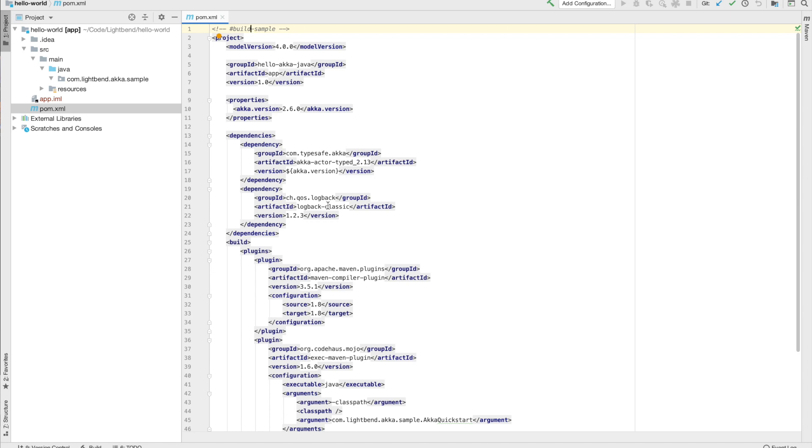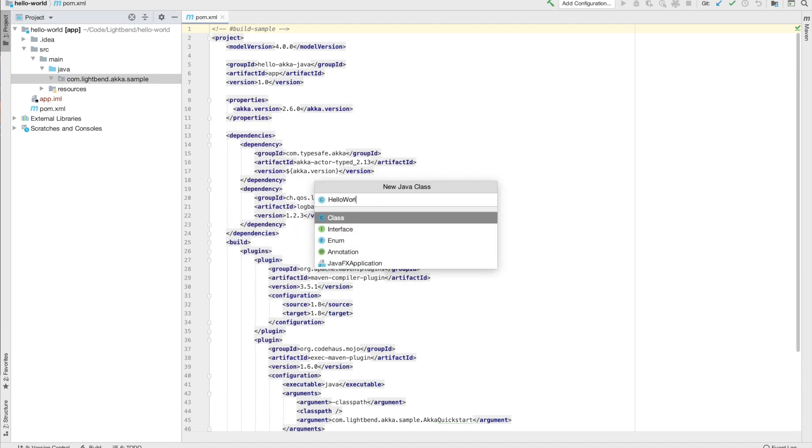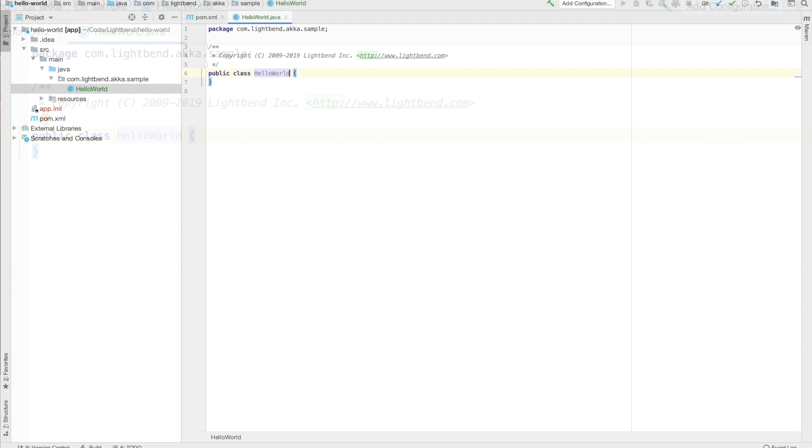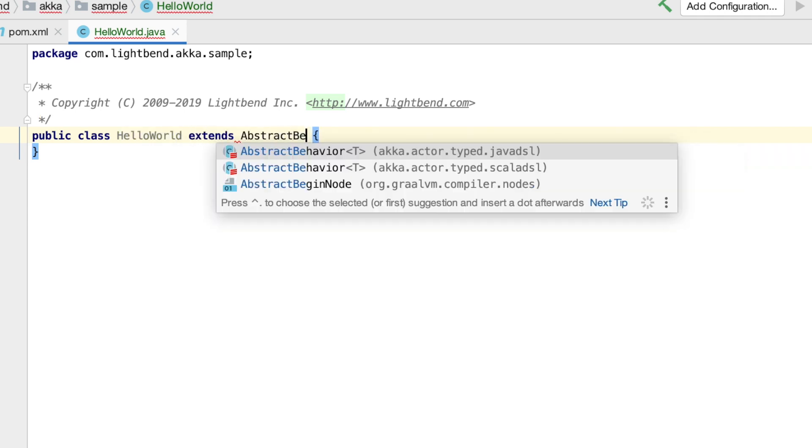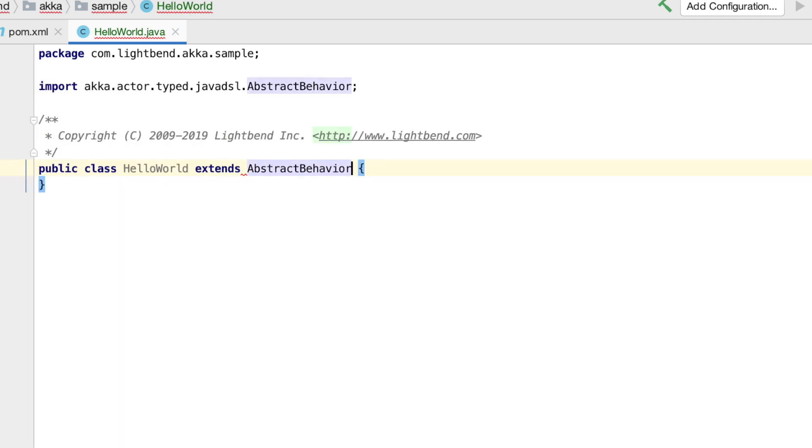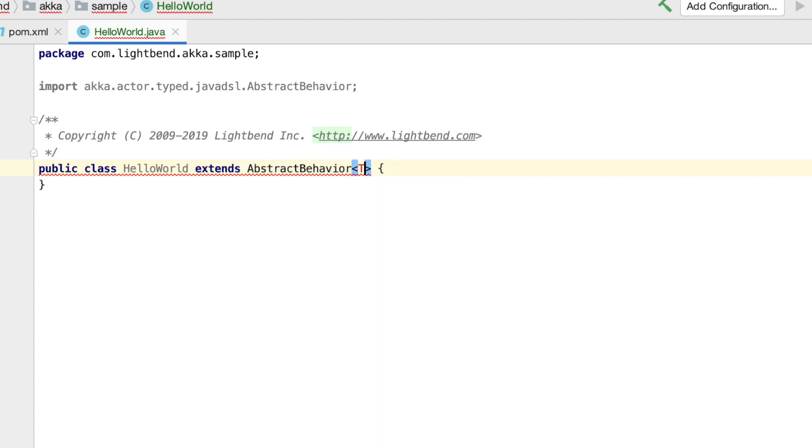First step is to create a class to house the actor. To make this class the behavior of an actor, we're going to start by extending AbstractBehavior. AbstractBehavior takes a type. The type specifies what kind of message the actor can receive. The best practice for defining the type of messages that the actor can receive is to define a nested marker interface as the top level of the messages.